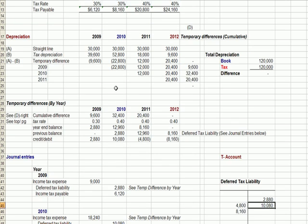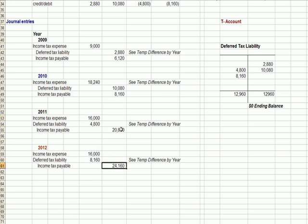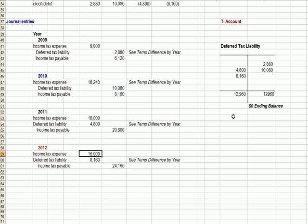In later years, when for tax purposes the depreciation is substantially less, we end up paying out — by debiting — more money than we have in terms of income tax expense. We are writing checks in terms of payable that exceed the income tax expense in these years, and that's because we now have a debit happening with the deferred tax liability, which means we're writing checks more than the income tax expense. We can see those debits flowing through the deferred tax liability account.